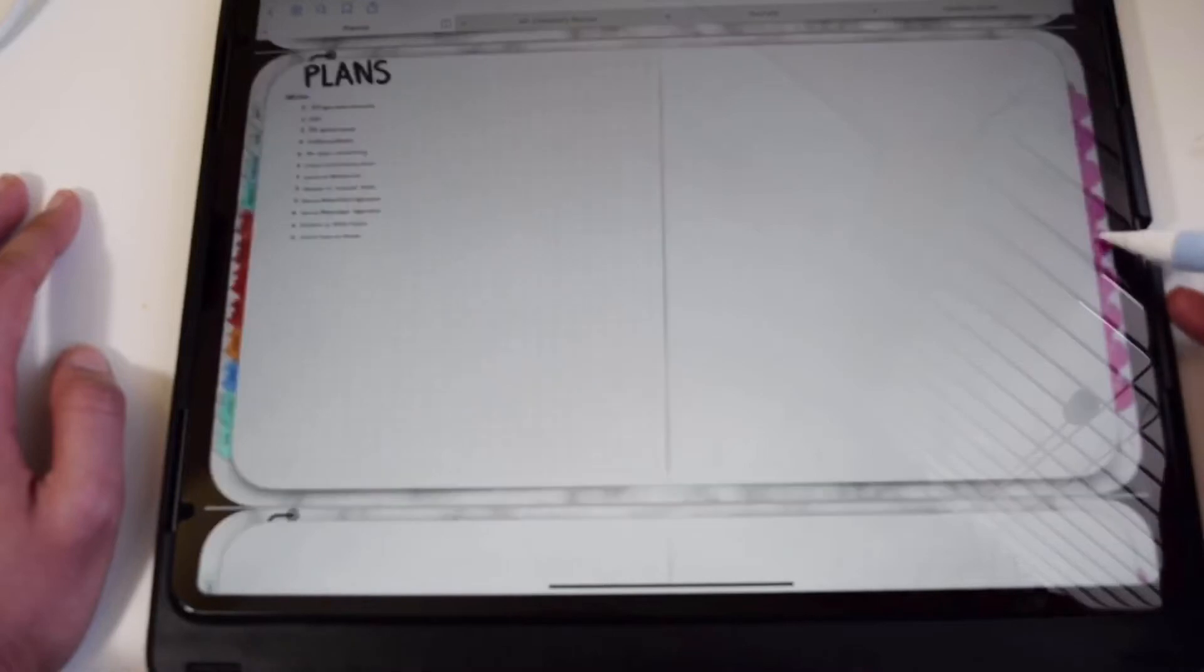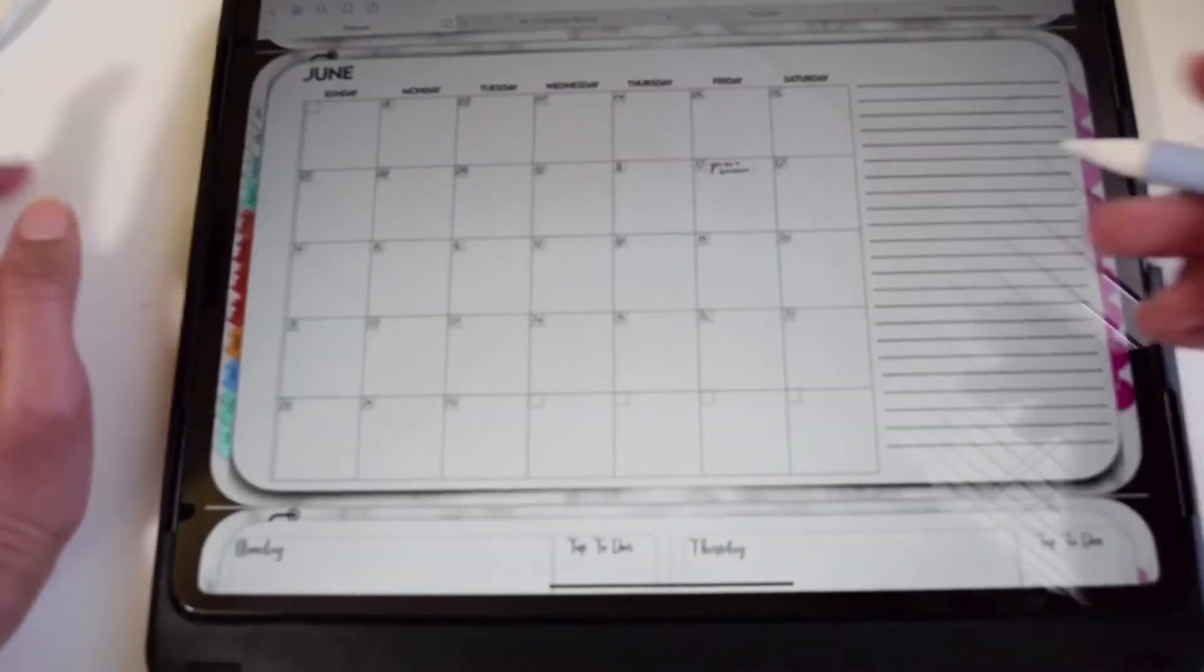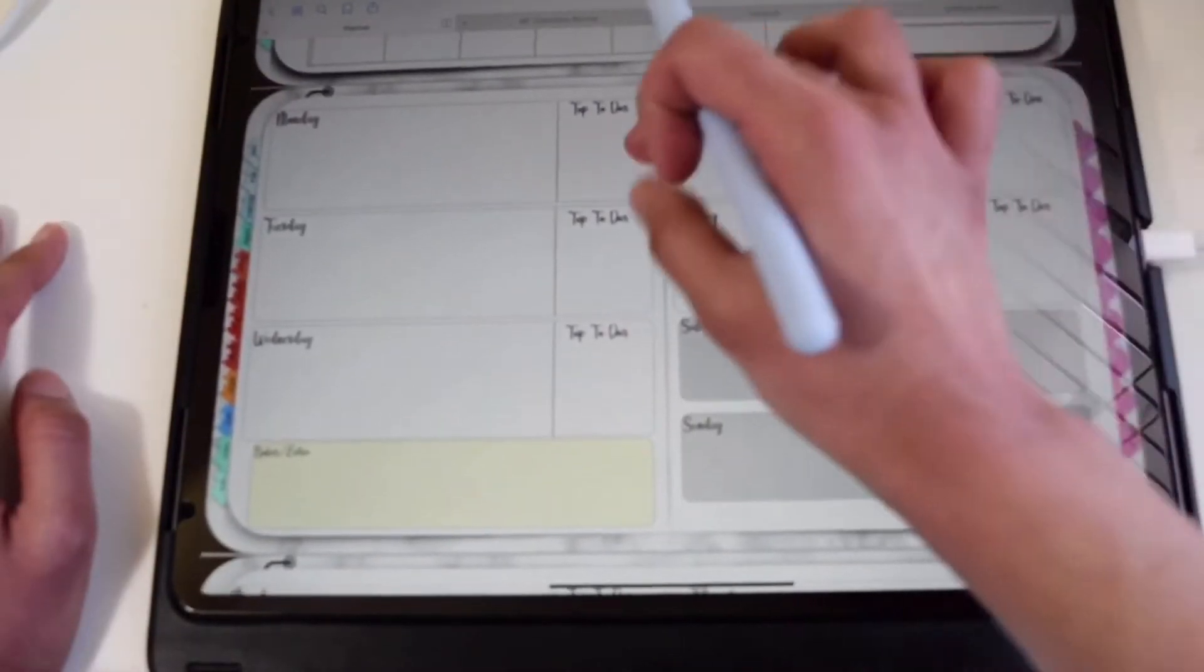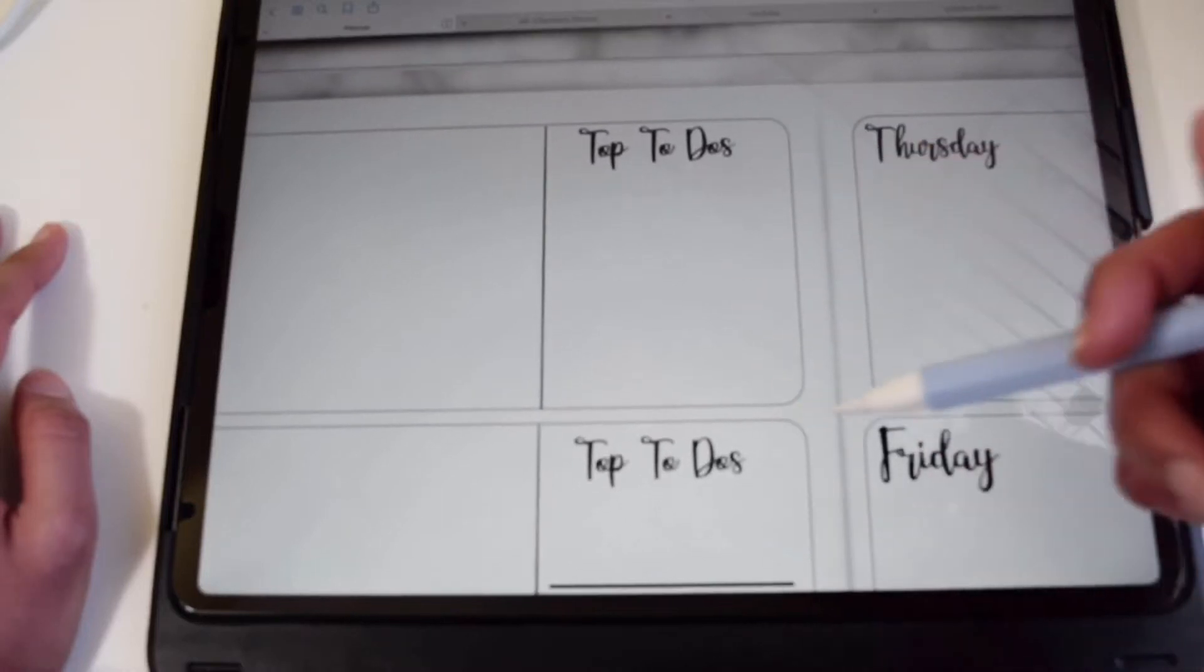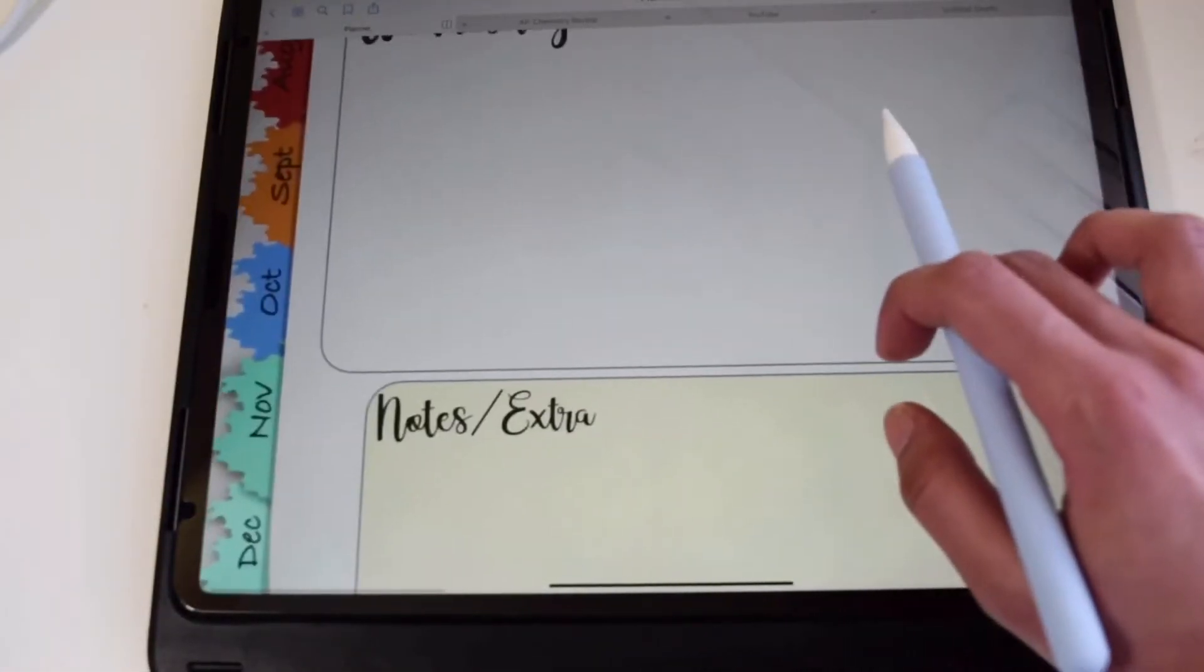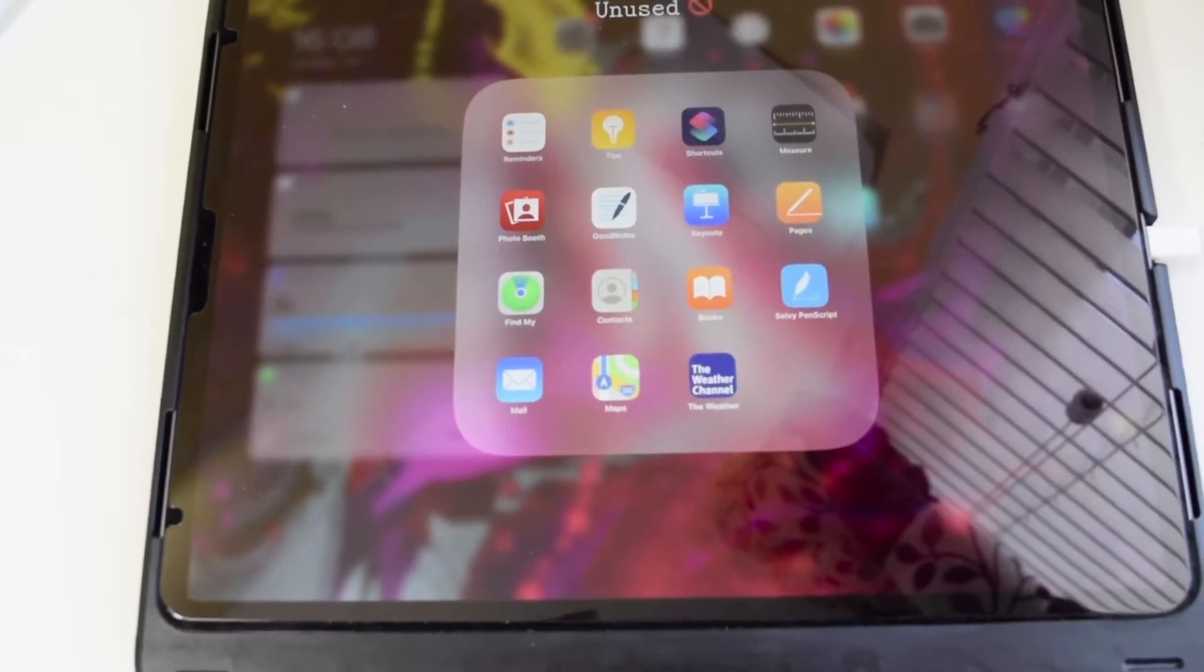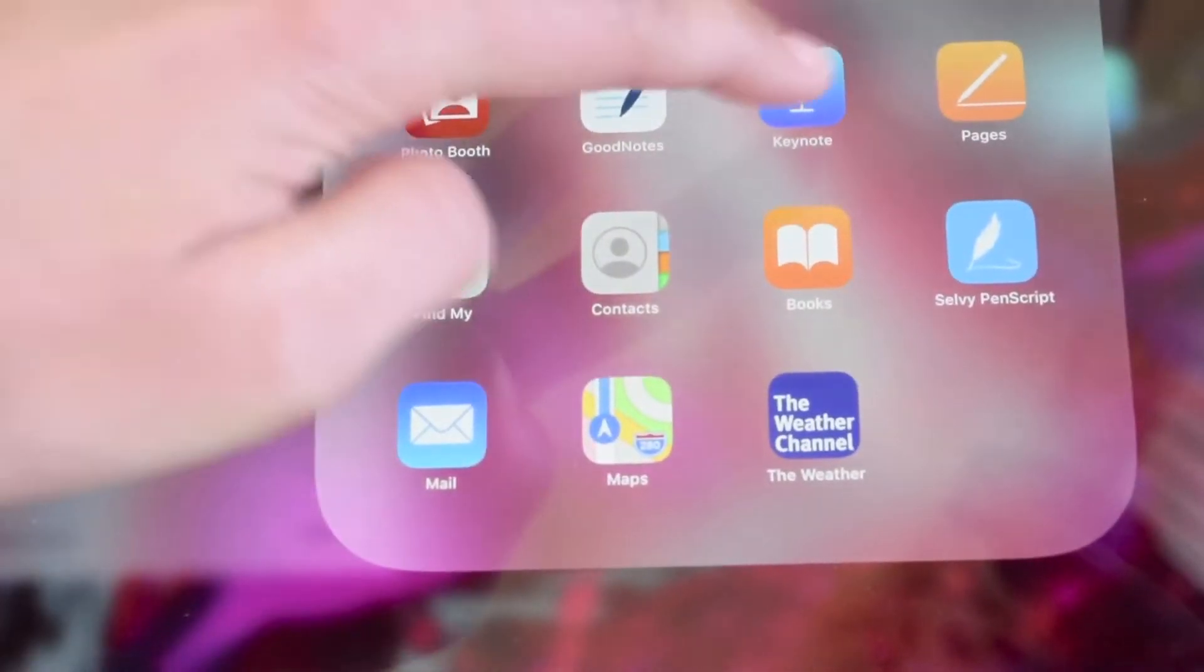It comes with post-it notes, clickable tabs, a monthly layout with notes on the side, as well as this weekly layout with top two dues, as well as a notes slash extra box. To make the planner, we're going to be using the app Keynote today, but you can also use PowerPoint.